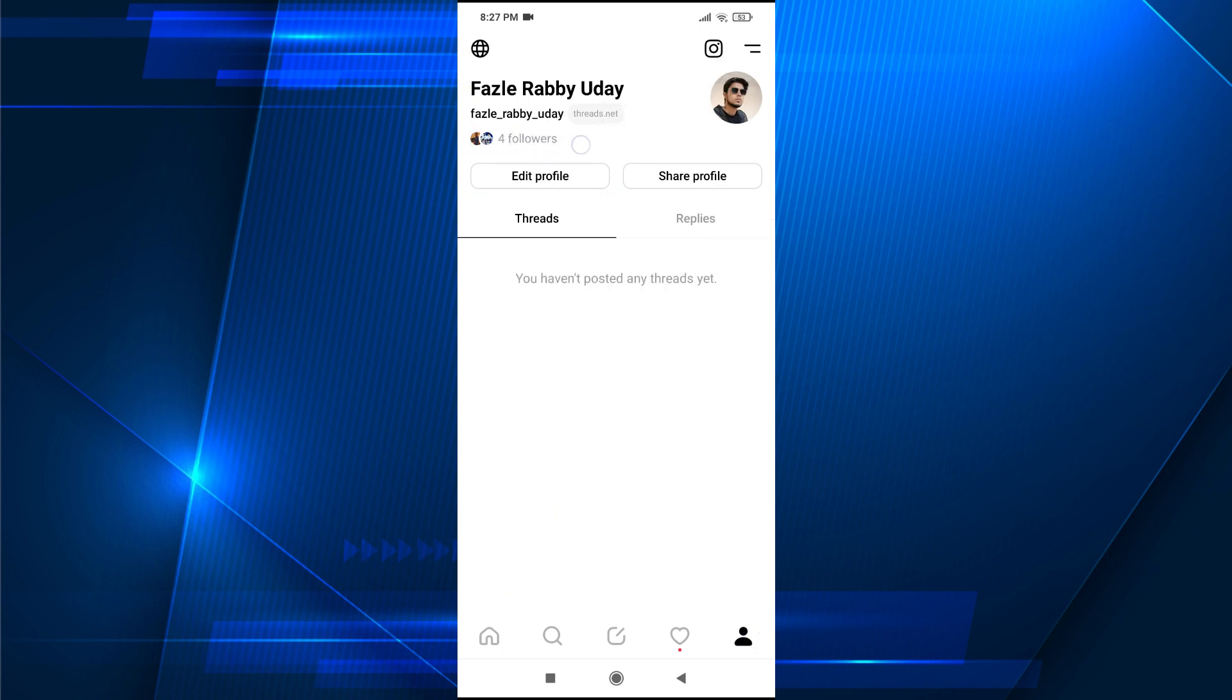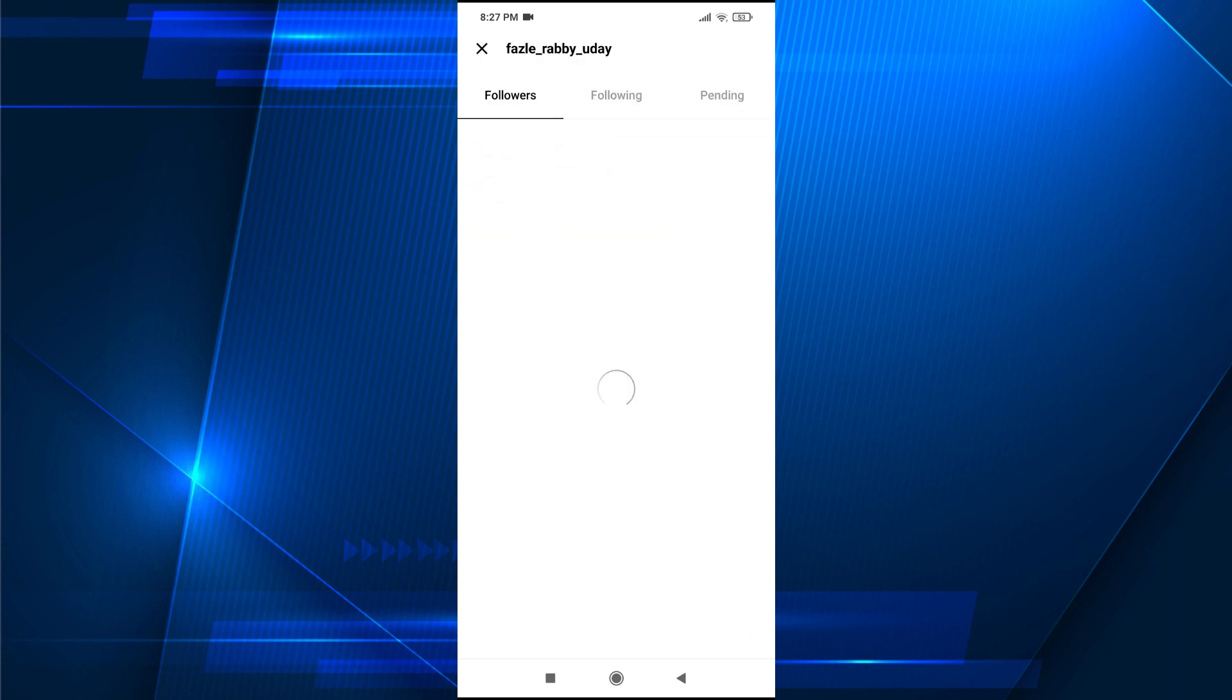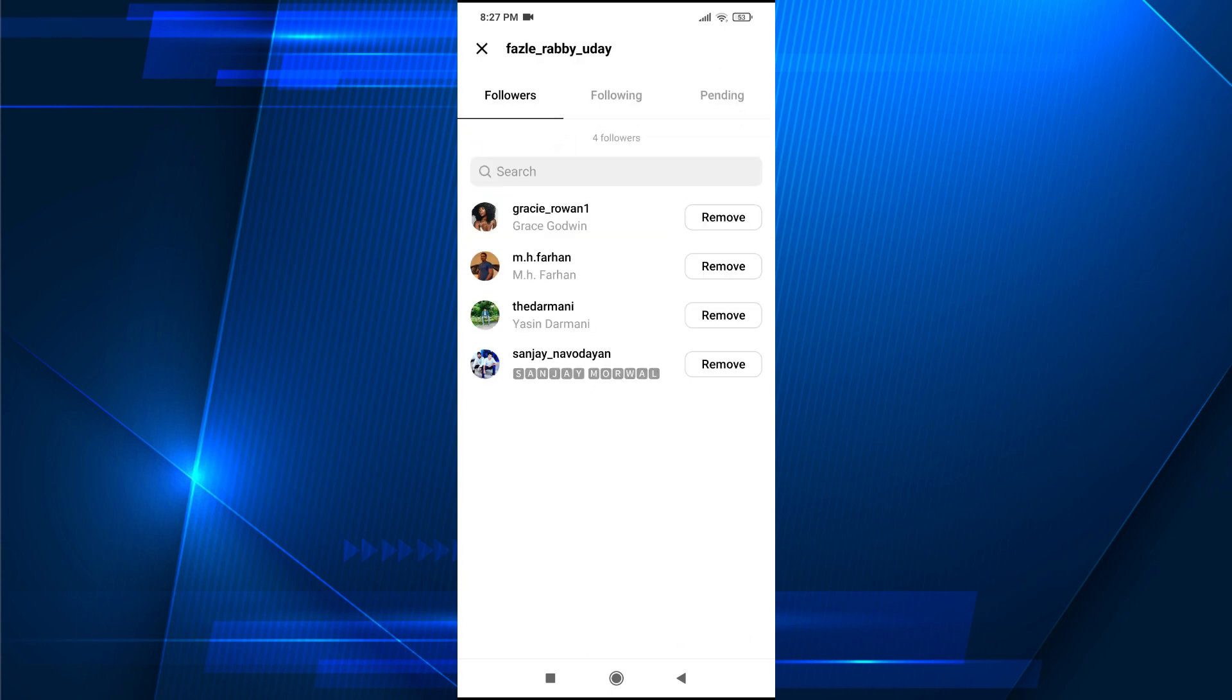As you can see, I have right now only four followers. So if I just tap on it, this will show the list of which people are following you. This is the list that only four people are following my Threads account right now.